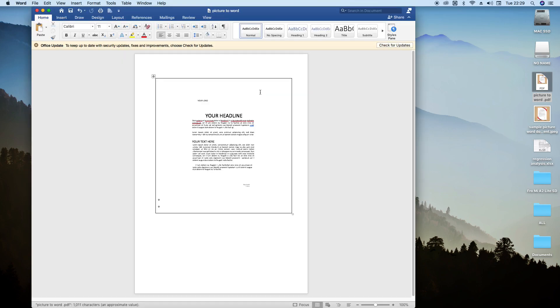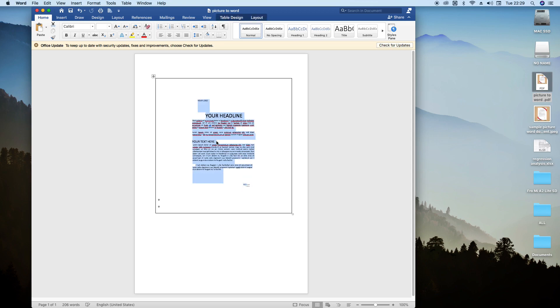Yes, it has converted now. So we can even... it's not editable. So we can even copy this whole text.